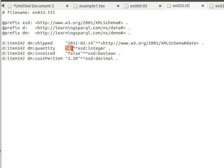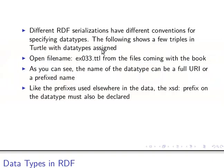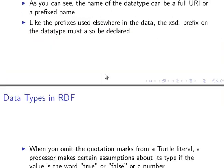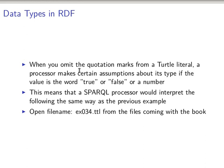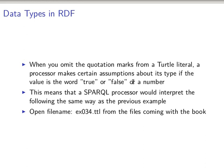Double hat xsd - the usual way of using the prefix, but this time it's actually after the literal to specify its datatype. Now if we omit the quotation marks from a Turtle literal, a processor makes certain assumptions. I've just explained that it will make some assumptions about its type - if it's true or false then it's a boolean value, if it's a number whether it's an integer or a floating number.